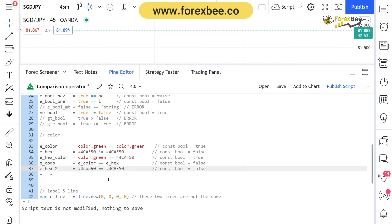Here we're comparing #4caf50 equal to #4CAF50. Both of these codes produce the same color in Pine Script, but when compared, Pine Script treats them as not equal. This is because Pine Script color comparisons are case sensitive. So even though they render the same color, using different letter cases means the comparison returns false.